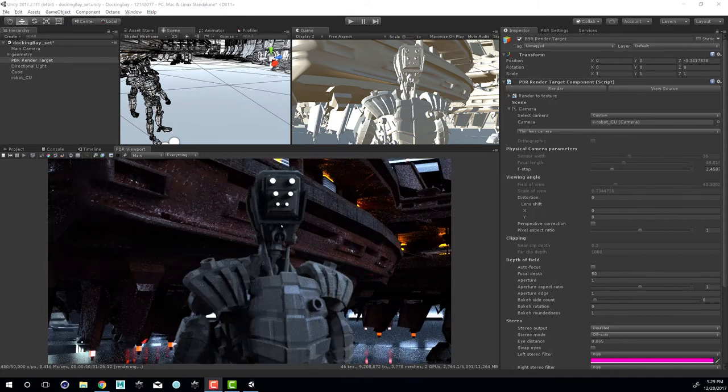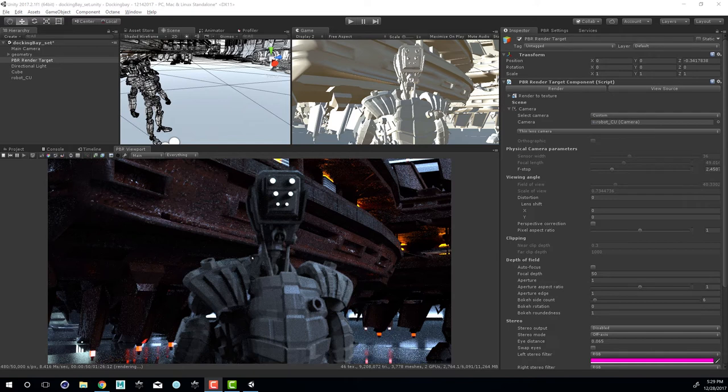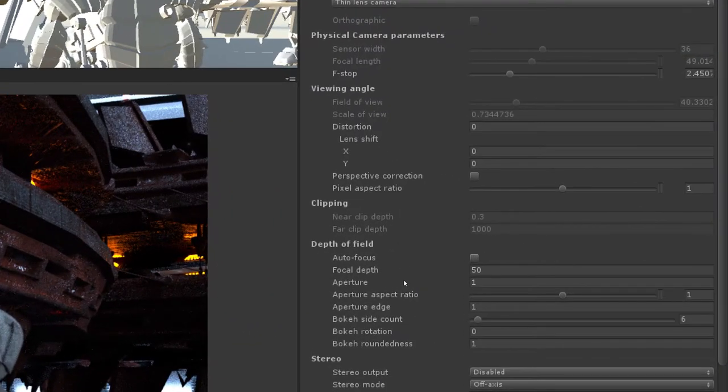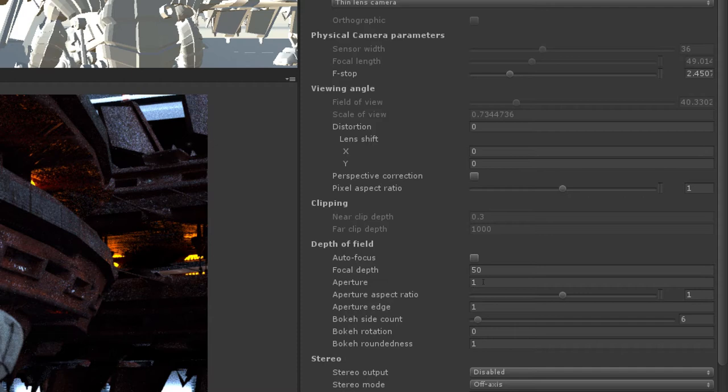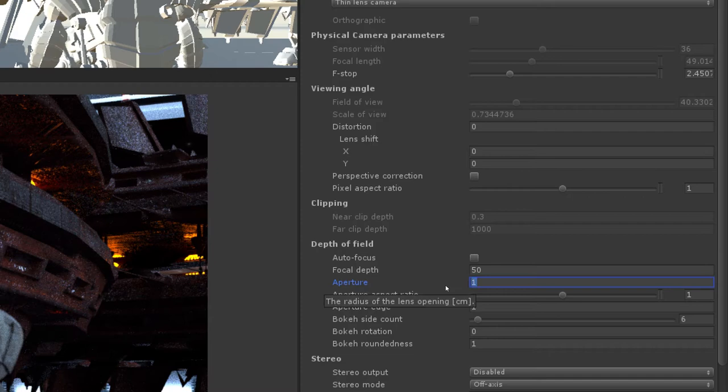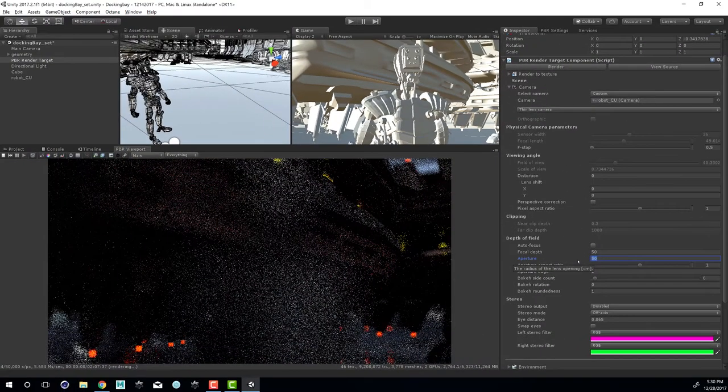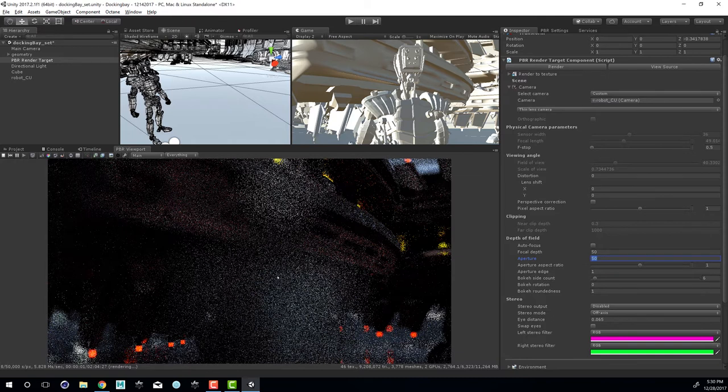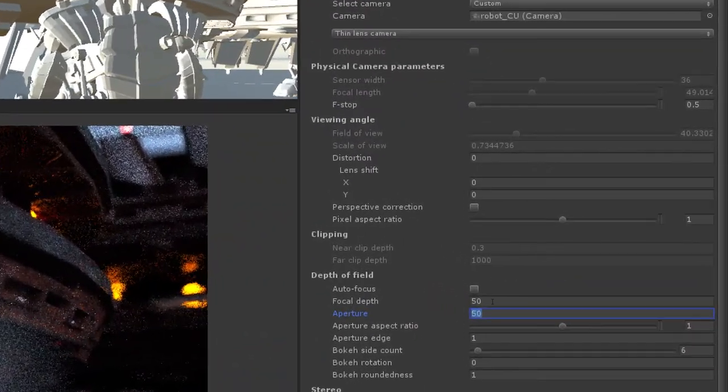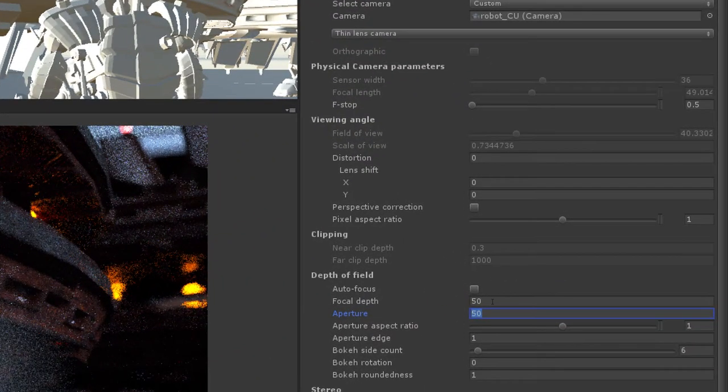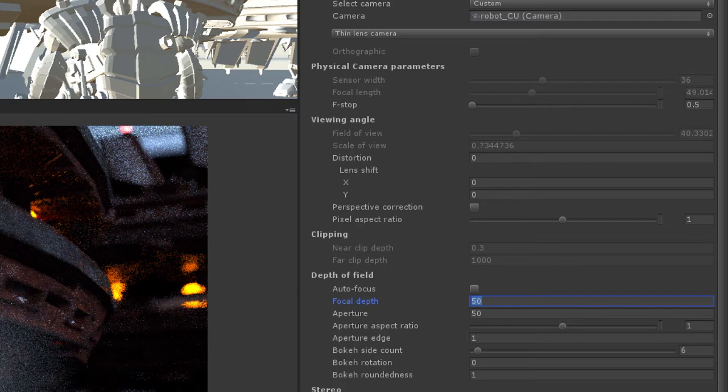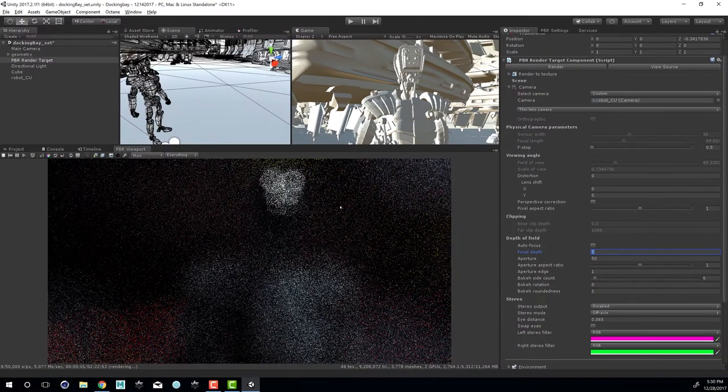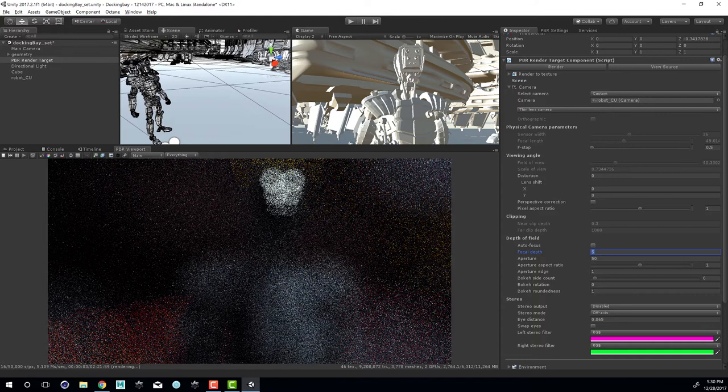Next I'd like to change the depth of field blurring. You can see it is activated because our robot is just a little bit out of focus and the spaceship behind him is in focus. Let's go to the PBR render target and go down in the camera settings and find depth of field. The strength of the depth of field blurring is set using the aperture setting. The higher the aperture, the more depth of field blurring we're going to get. If I set this to 50, you can see our robot is completely out of focus. Our focal depth will determine the region that's in focus. Right now it's set to 50. If I set this to something like 5, you'll see almost everything is out of focus but we can see a little bit more of the robot.